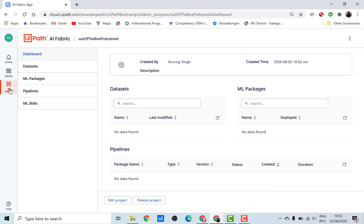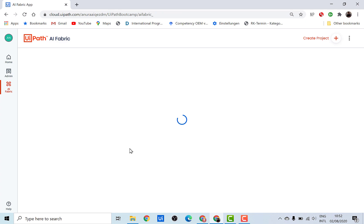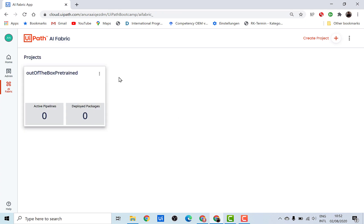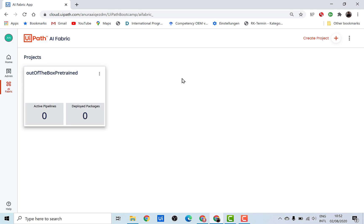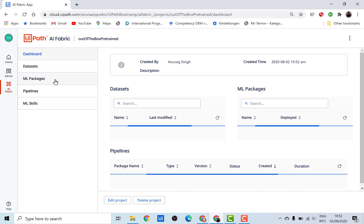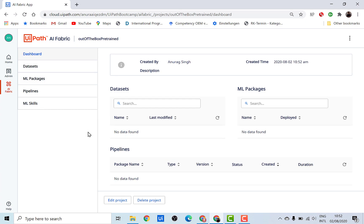This brings you to your project dashboard. Going back to AI Fabric, you'll see a tile has been created for our first project. The next time you create another project, another tile will appear. Let's go inside this project — this brings you to the dashboard showing a summary of the different elements in this project.